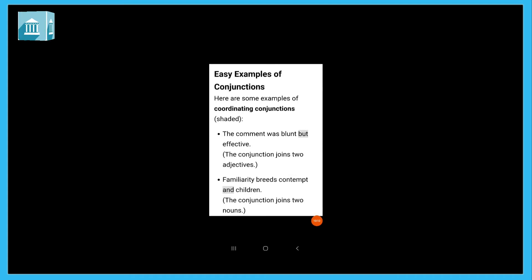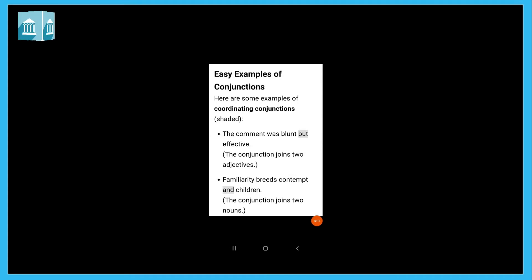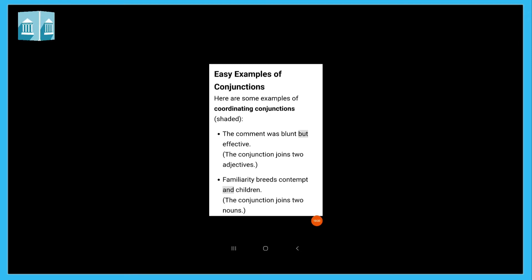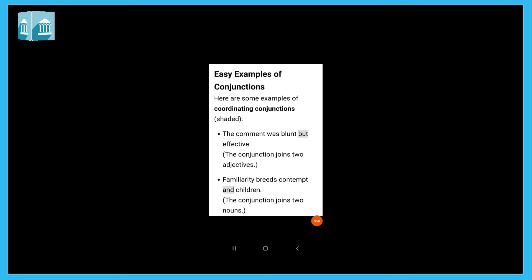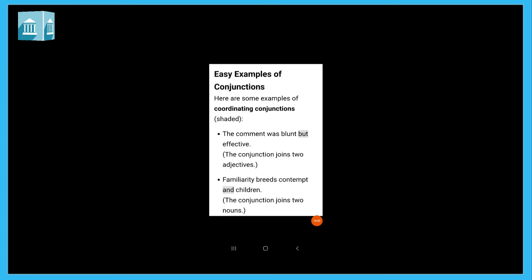Now you just see easy examples of conjunction. The comment was blunt but effective. The conjunction joined two adjectives. Familiarity breeds contempt and children. The conjunction joined two nouns here, contempt and children.